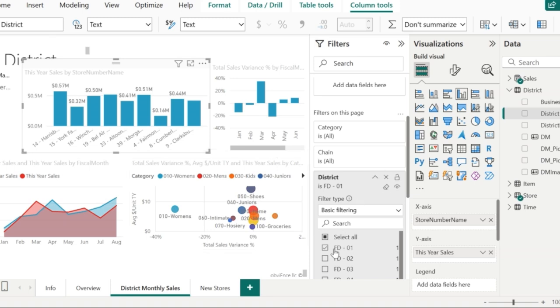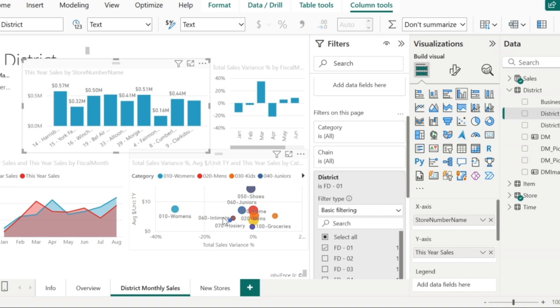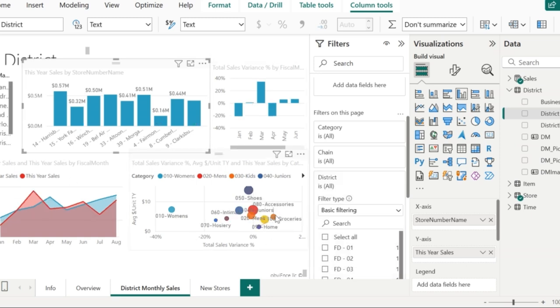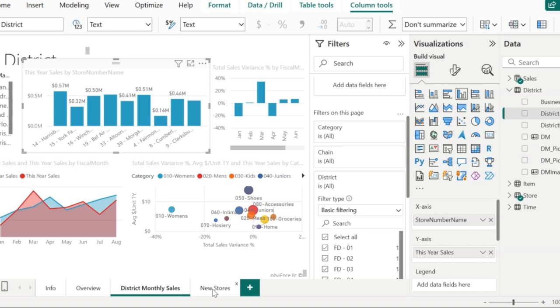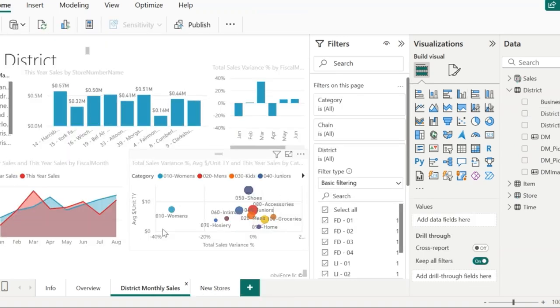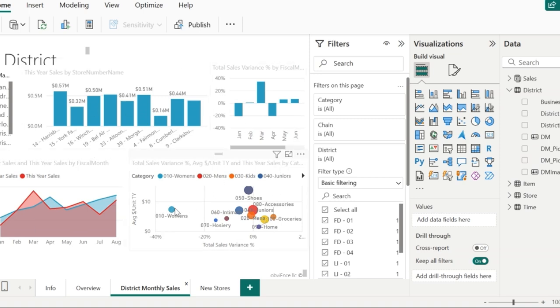In this case, I have applied the filter on district and the value to be FD01. All the visuals are now showing me the reports from this particular district. One thing that you have to note here is that this filter got applied to each and every visual in this particular page only, but there is no impact on the new stores page or any other pages in this PBIX file. This level of filter is called the page filter where all the visuals in a particular page get refreshed based on the filter condition.